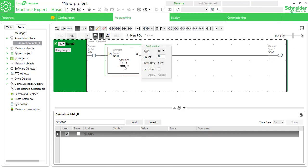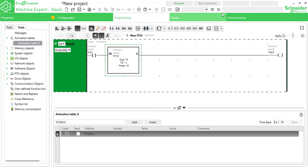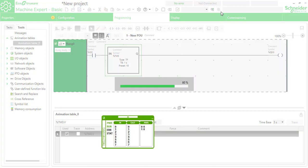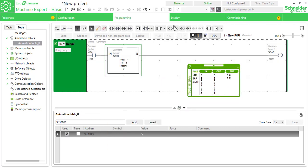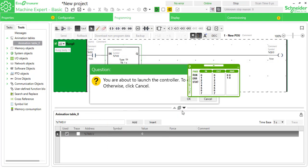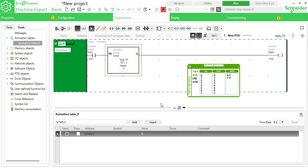Let's see the difference between off timer and pulse timer. Changing to pulse timer TP, apply and run. Give a pulse — on and off. When it is on and off, you'll get supply for 10 seconds. The output remains on for 10 seconds — that is a pulse timer, which needs just one pulse for the entire operation.